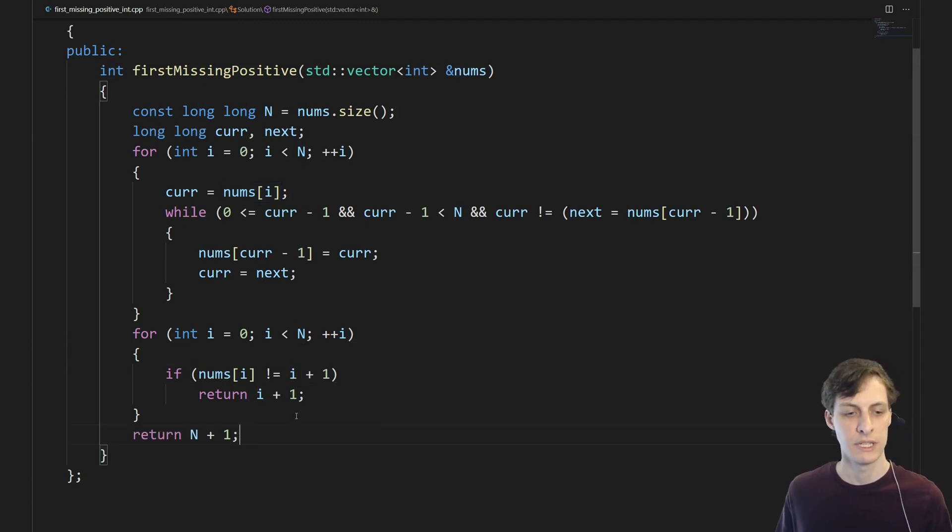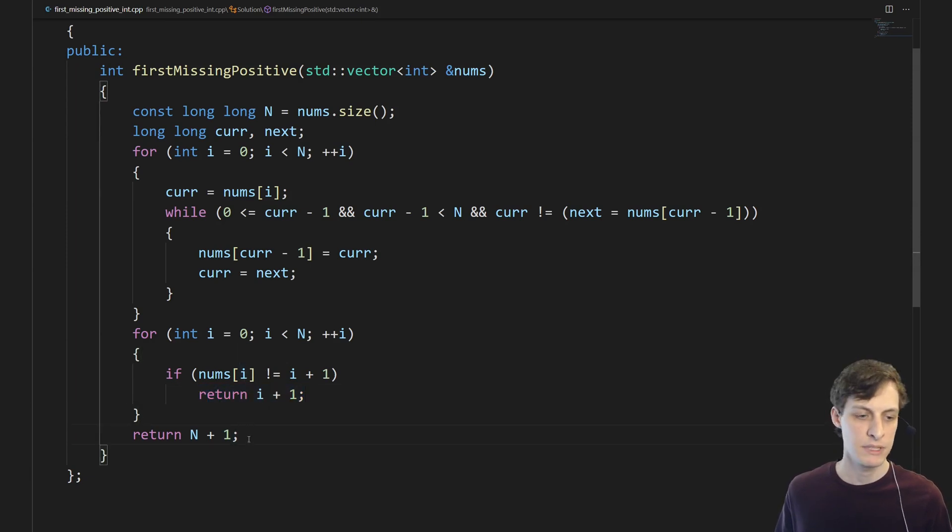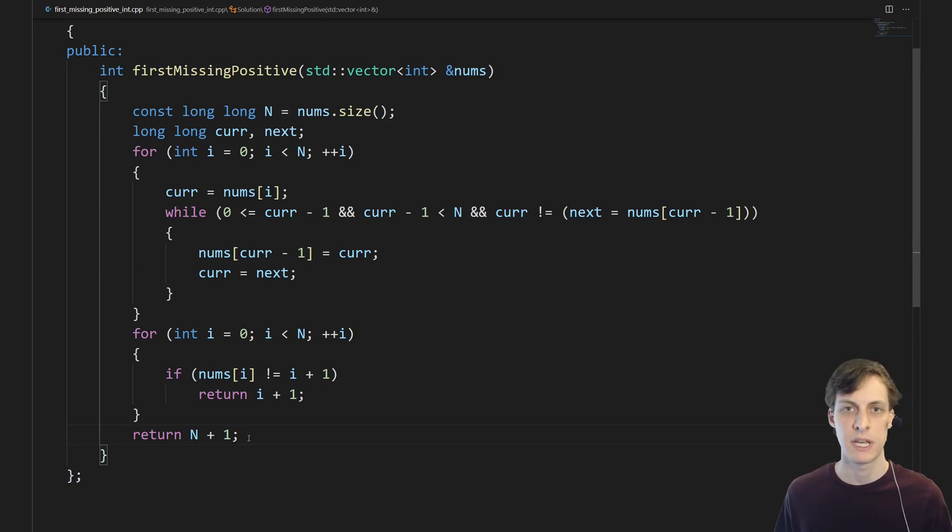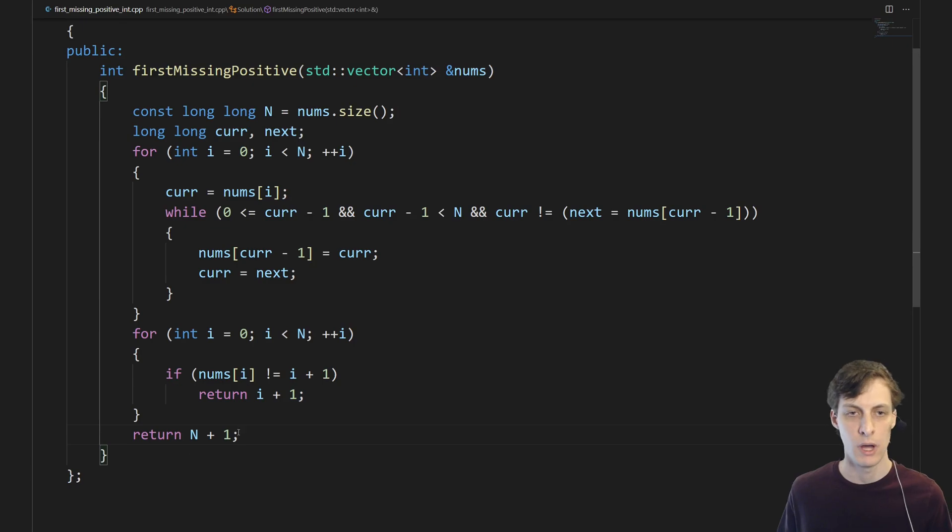Of course it's possible that we never return from this return statement. Everything is in its rightful place so the first missing thing is the first thing that's outside of the range. So that would be the length of the vector plus 1.